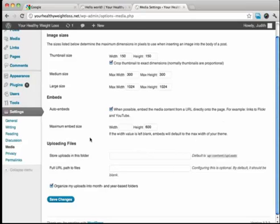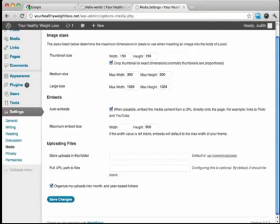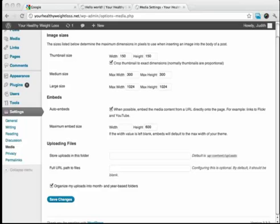Everything else I pretty much leave standard on here. So there really isn't anything much to change on this page. And I will see you in the next video. And I'm going to go ahead and show you how to start installing some different plugins that will make your WordPress site function better.